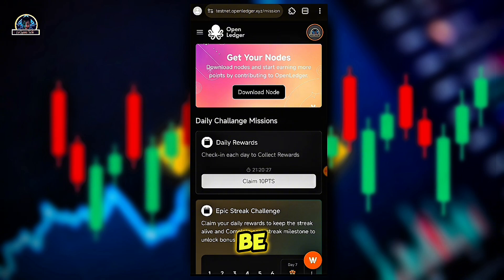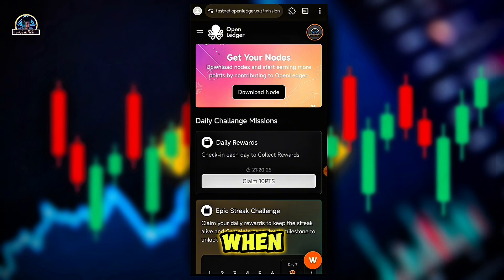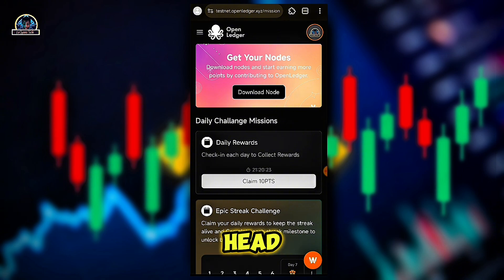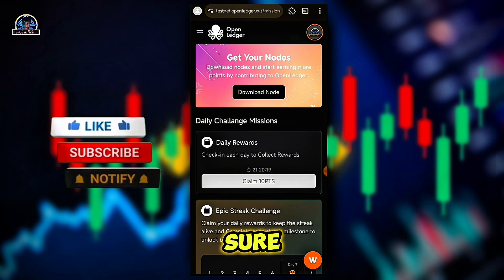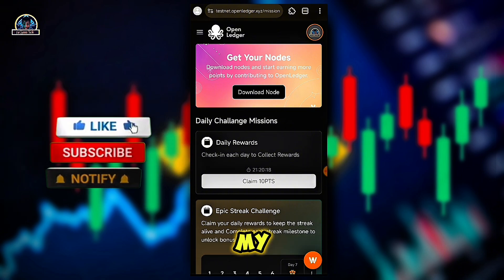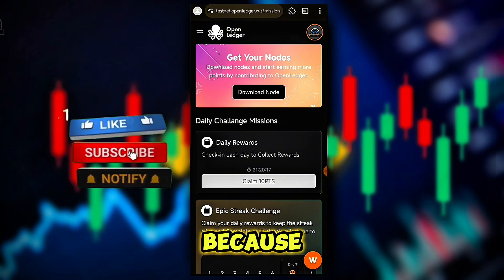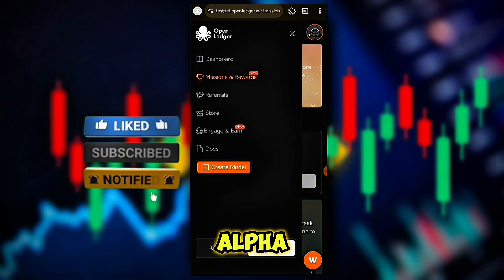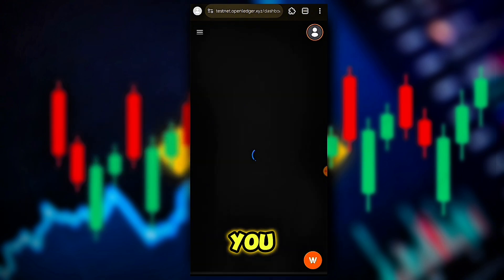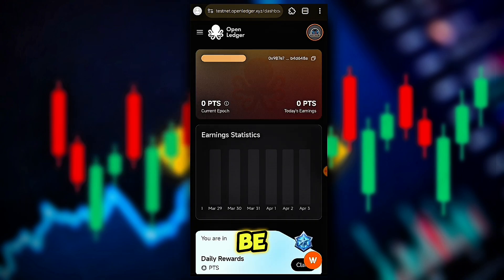Make sure you complete the airdrop series so that you'll be eligible when the time comes for airdrops. See you in my next video, and don't forget to subscribe to my YouTube channel because I'm going to be tracking some alpha airdrops for you.